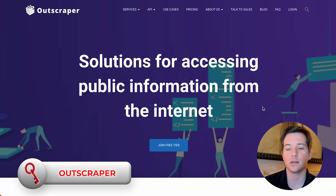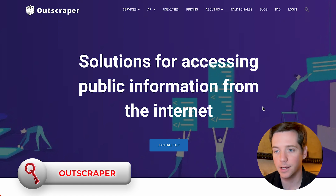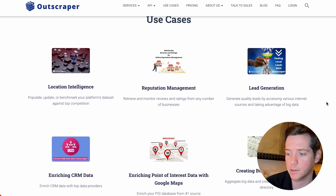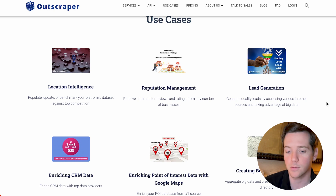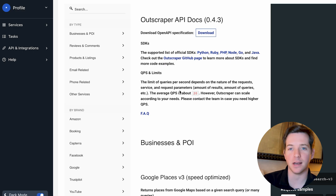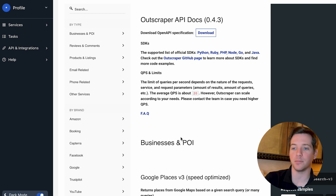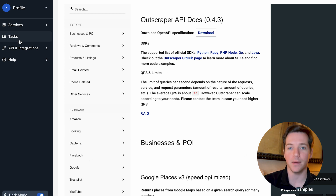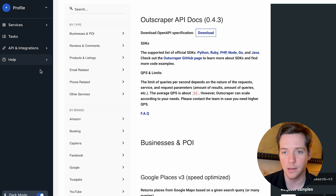Then there's OutScraper, which is for accessing public information on the internet. If you want to search Google Maps or go through business directories, you can use this. I like it because it has a ton of APIs — if you wanted to plug it into Clay or any other software and automate a lot of this, you could easily do that. An API is just a software layer that allows software to talk to each other. If you don't know what that is, don't worry — just use Leads Gorilla or something.